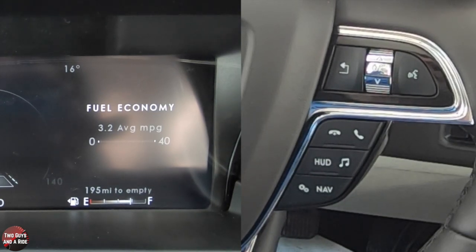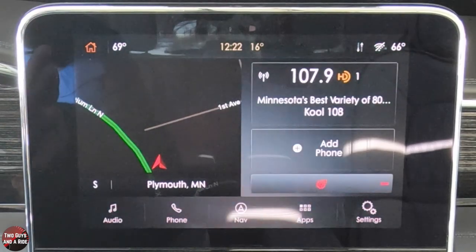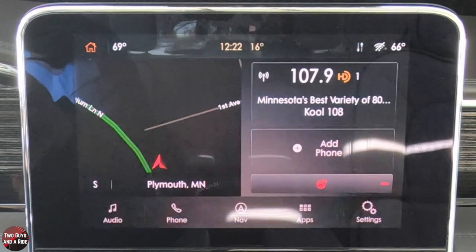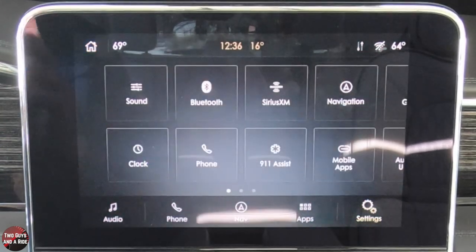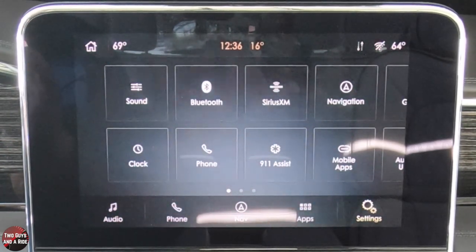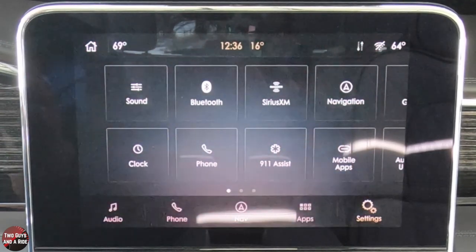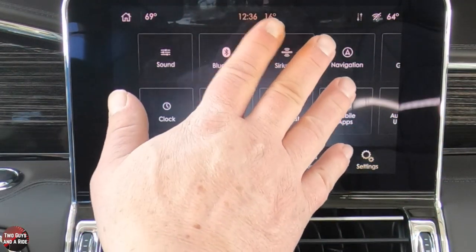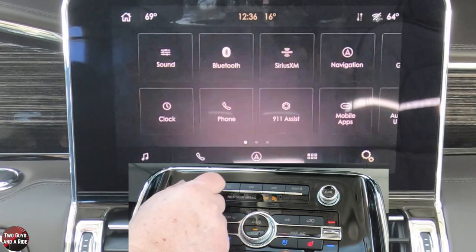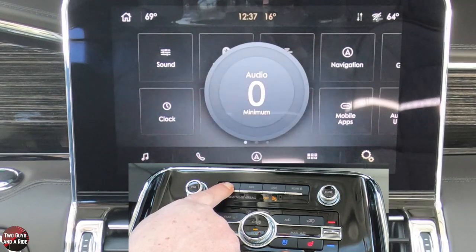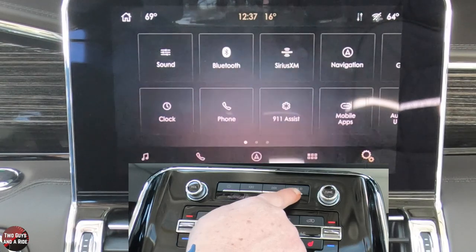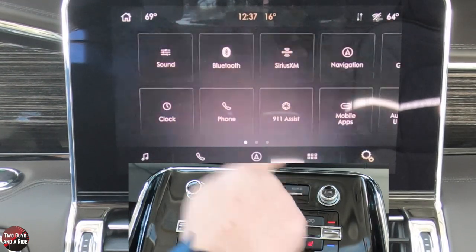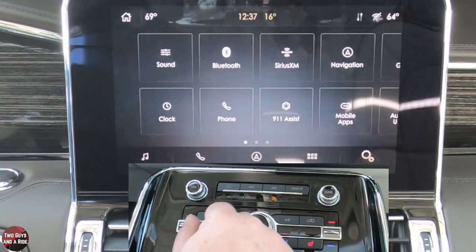Now let's move to the infotainment screen. This is a 10-inch screen run by Sync 3, featuring Apple CarPlay, Android Auto, AM and FM and HD radio, SiriusXM radio, and Bluetooth. This has the Revel premium audio system — 20 speakers, approximately 1,200 watts of power, including subwoofers, and the sound is terrific. Despite being mostly touch control, there are some physical buttons: volume, power, skip forward, skip backward, and a rear audio lock so passengers can't change anything from the back. There's also a physical tune button.